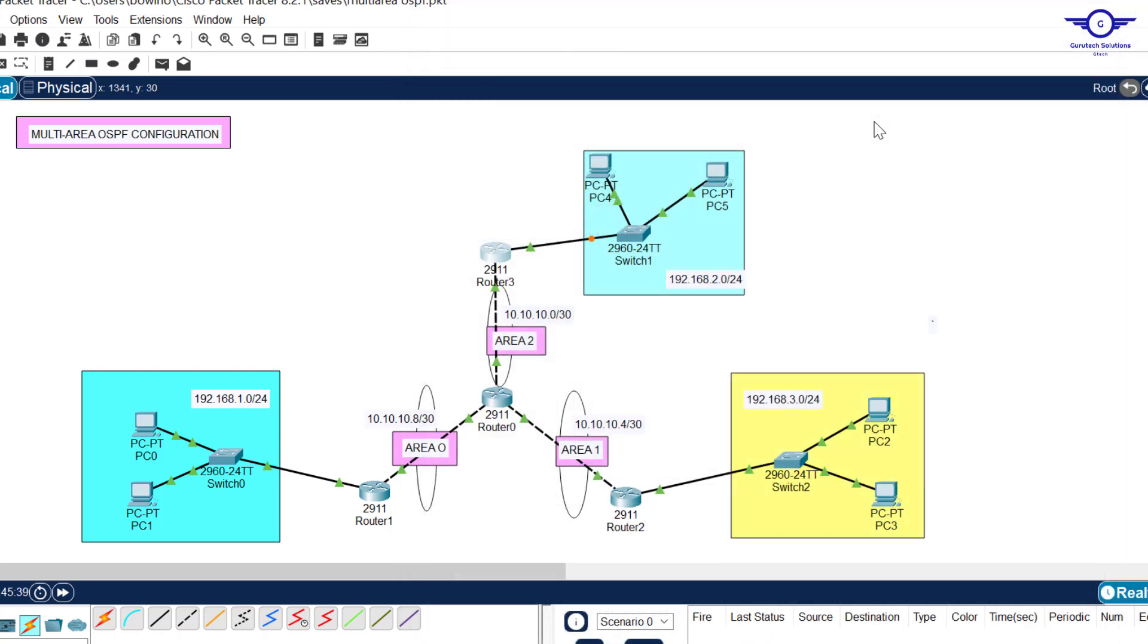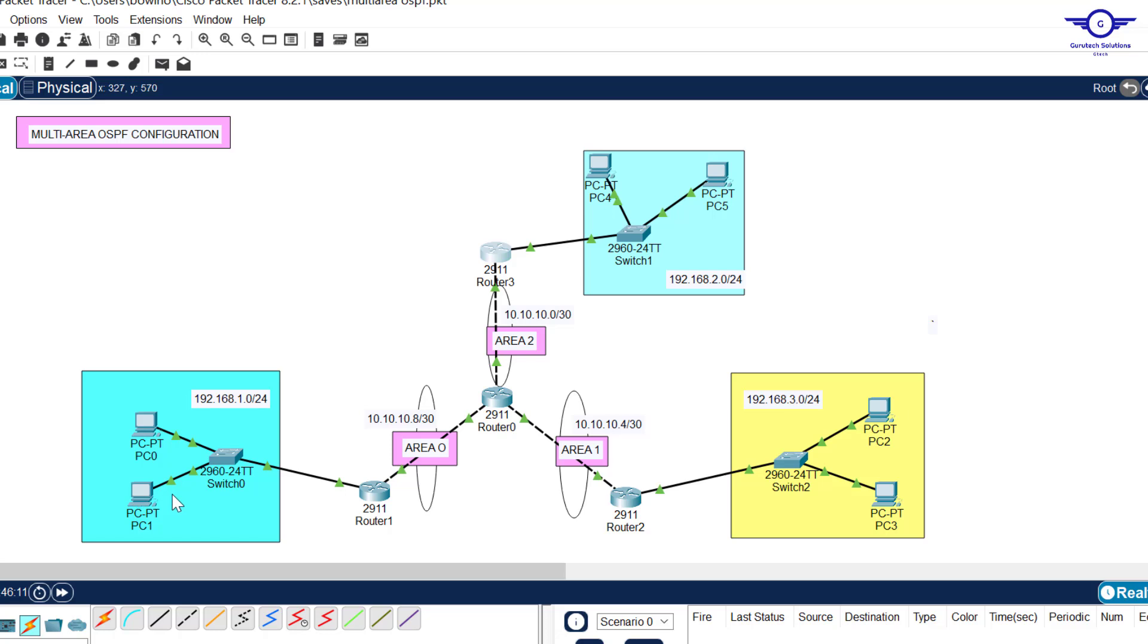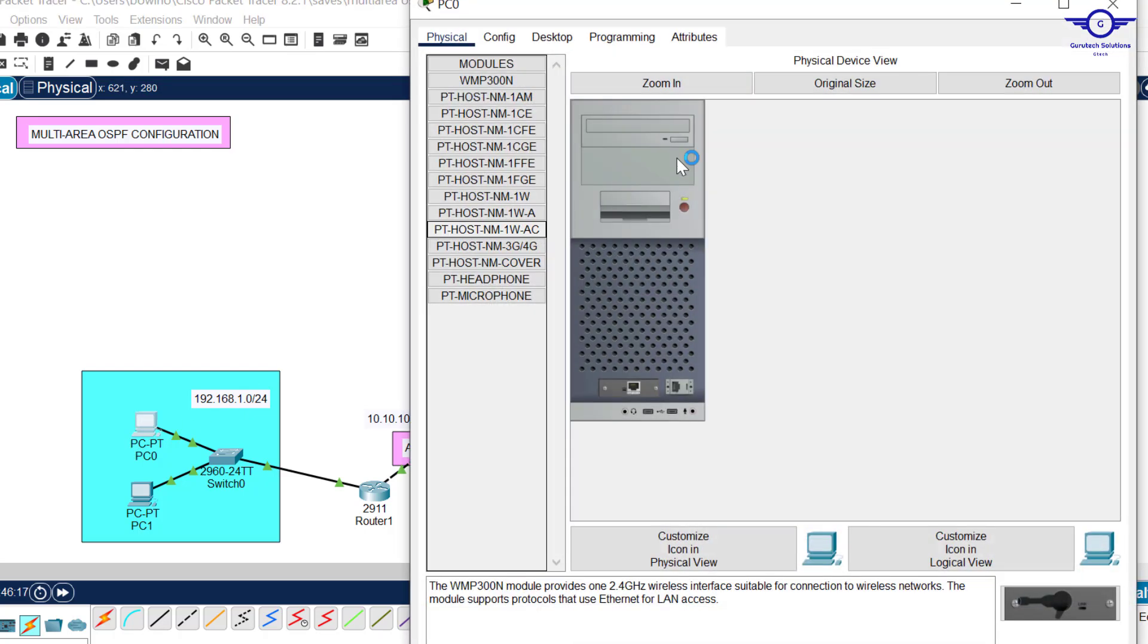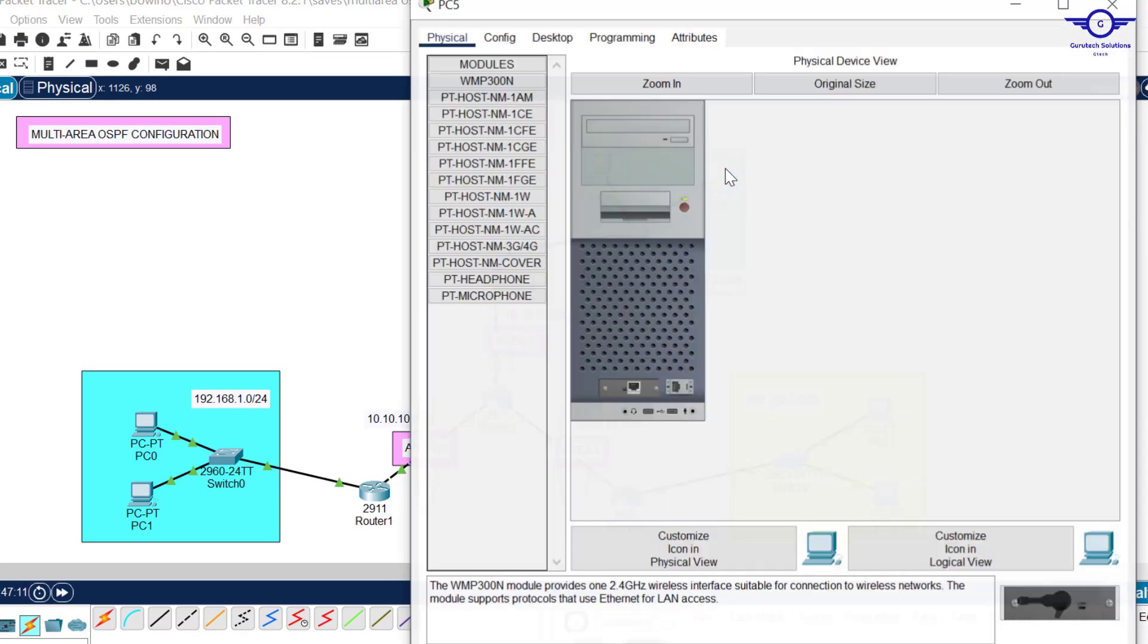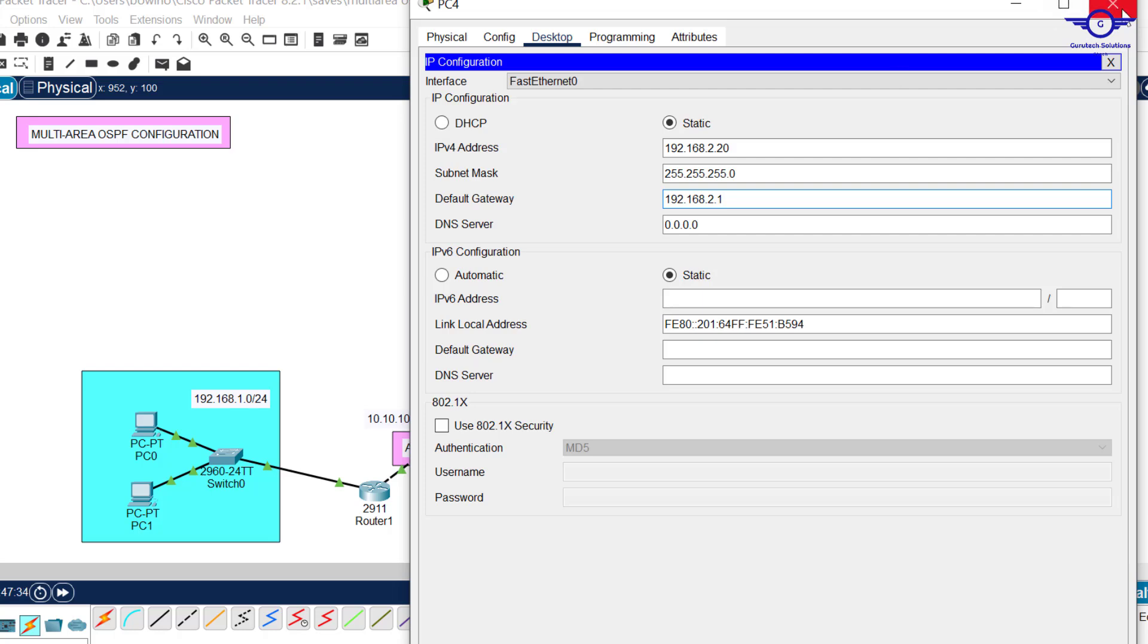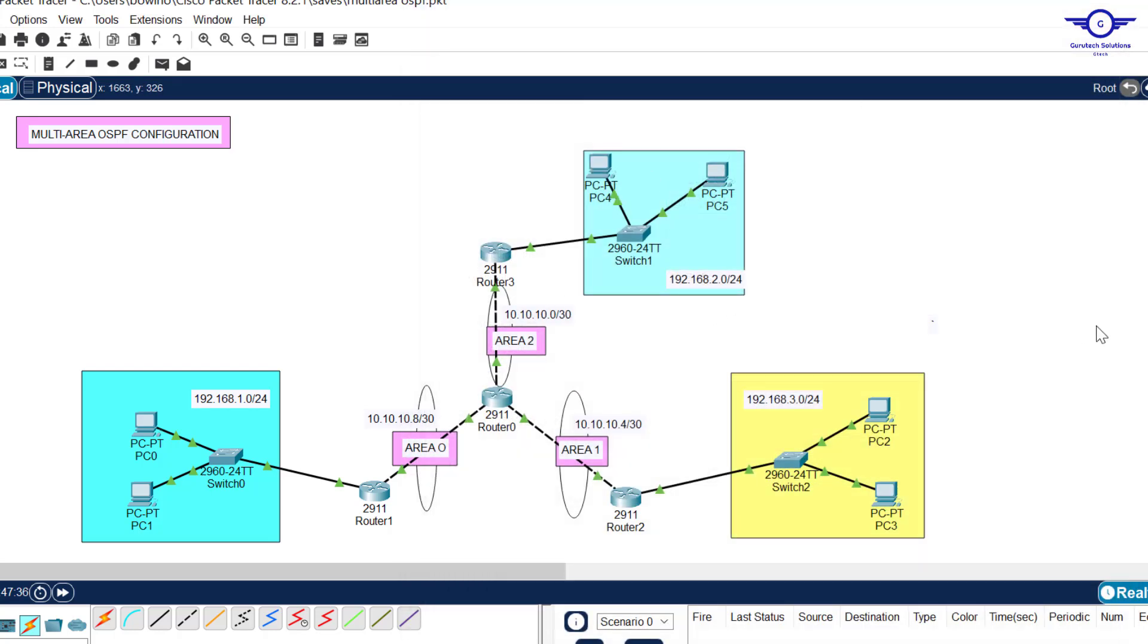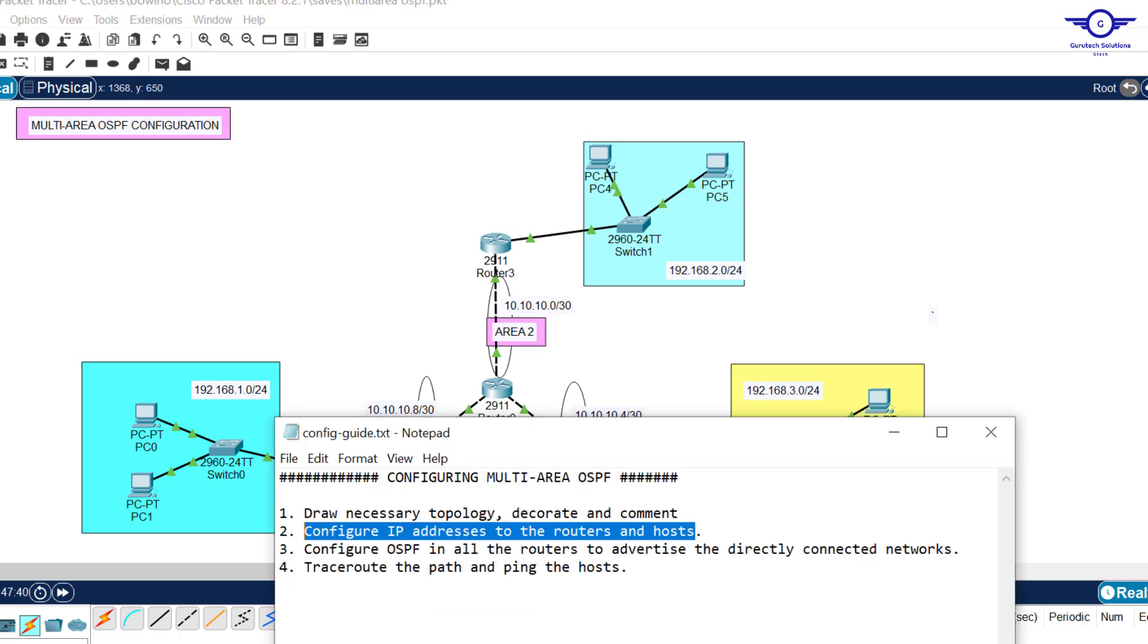I've done IP addressing on the routers interfaces. I've configured these interfaces that are connected to the LANs. This one is gig 0/1 takes 2.1, here gig 0/1 takes 3.1, and finally gig 0/1 here takes 1.1. These gig 0/1 interfaces will serve as the default gateways of their respective LANs. Now I'll configure IP addresses to the host devices.